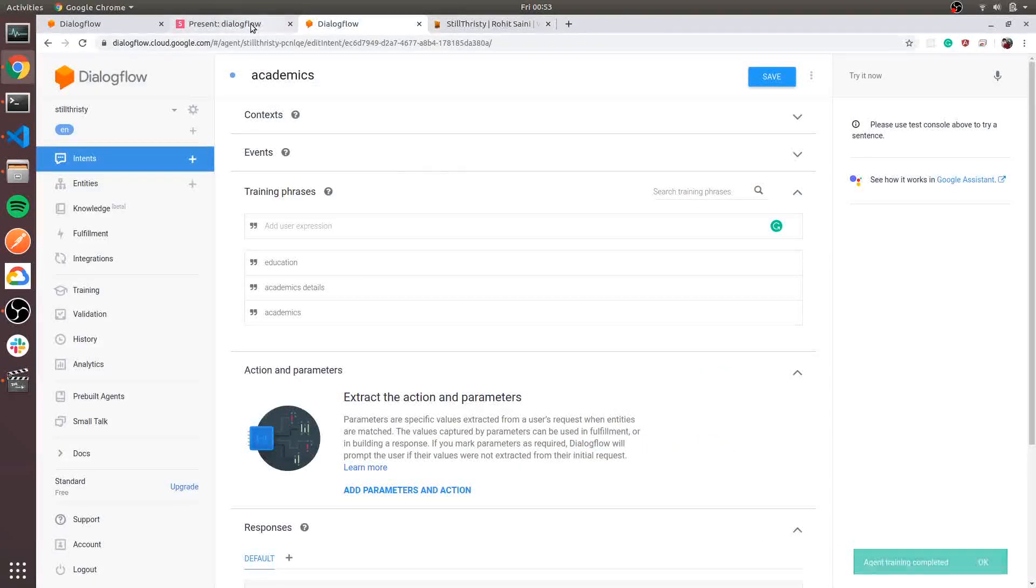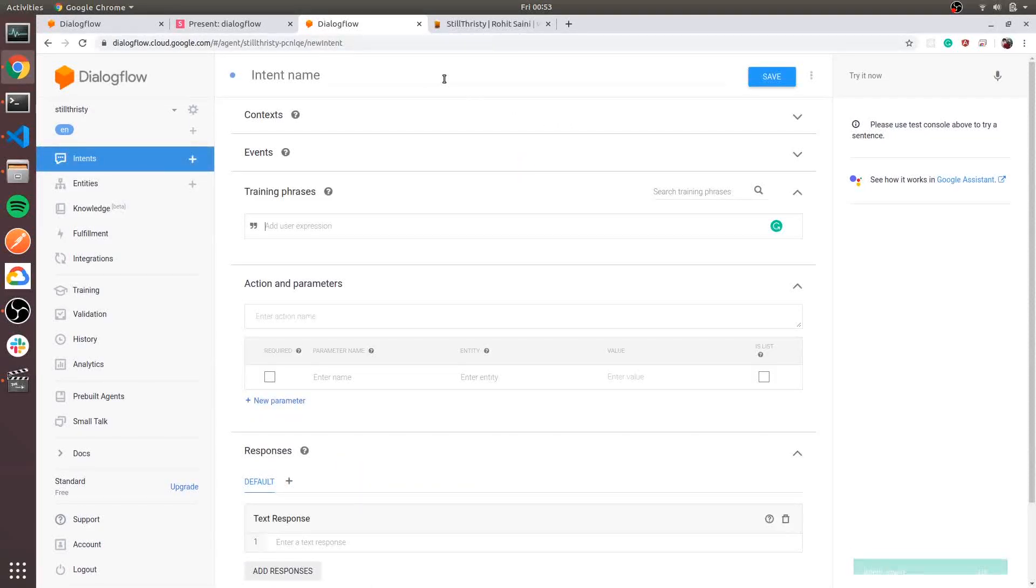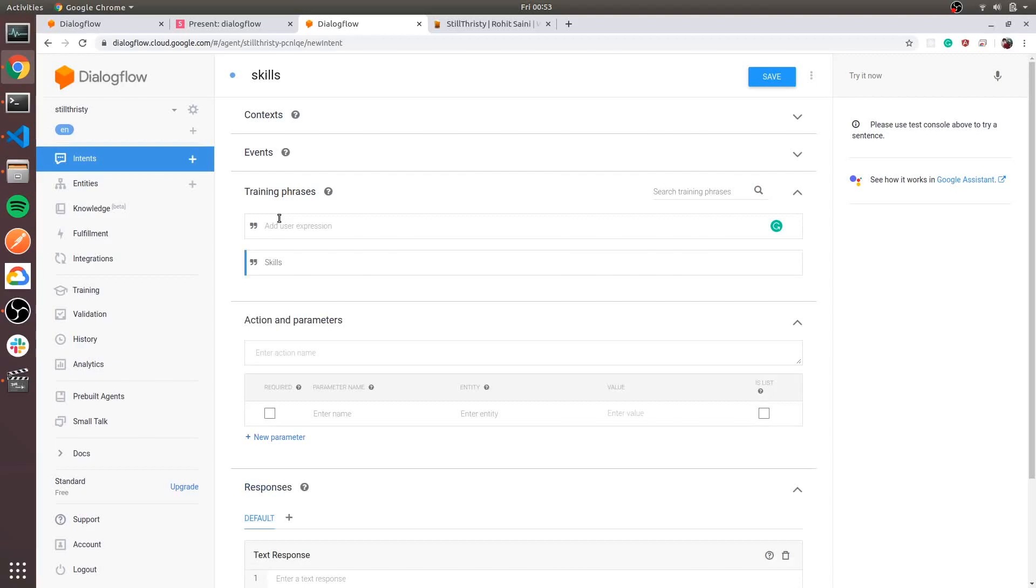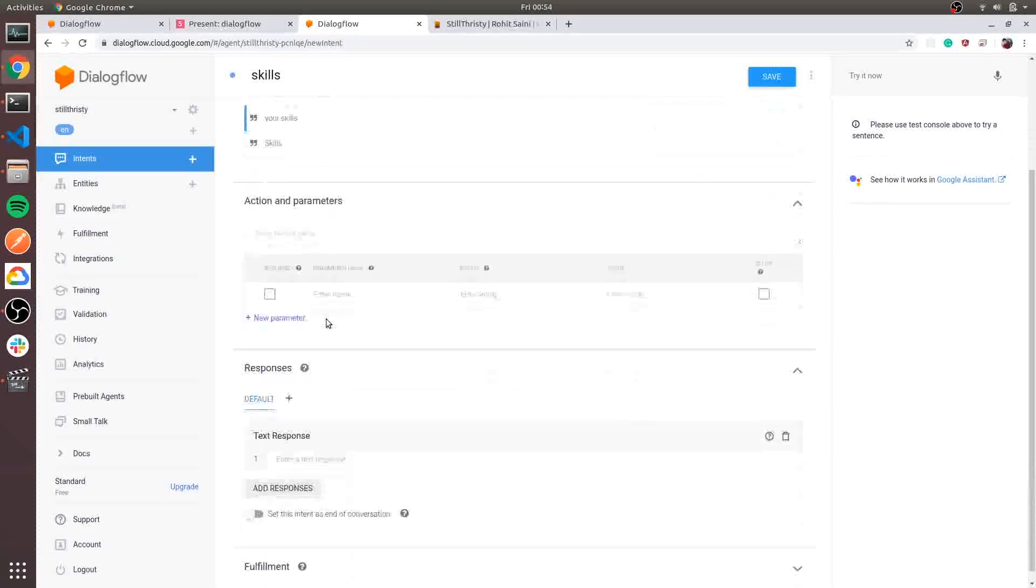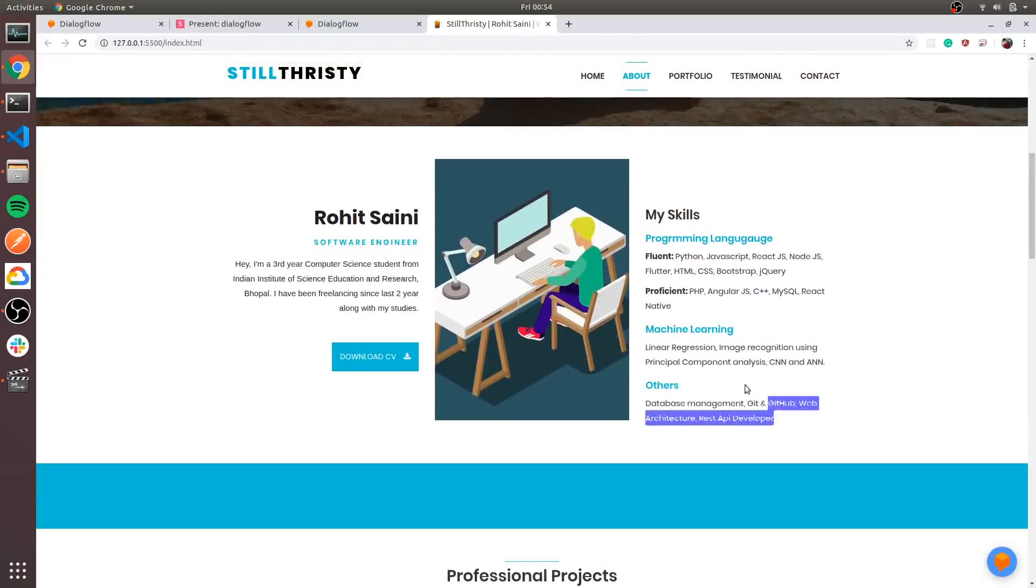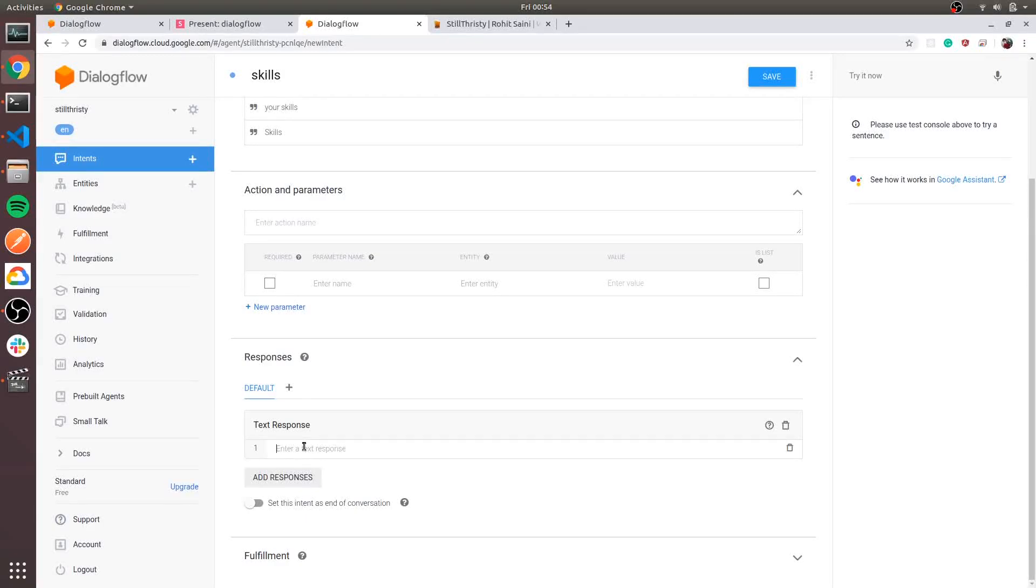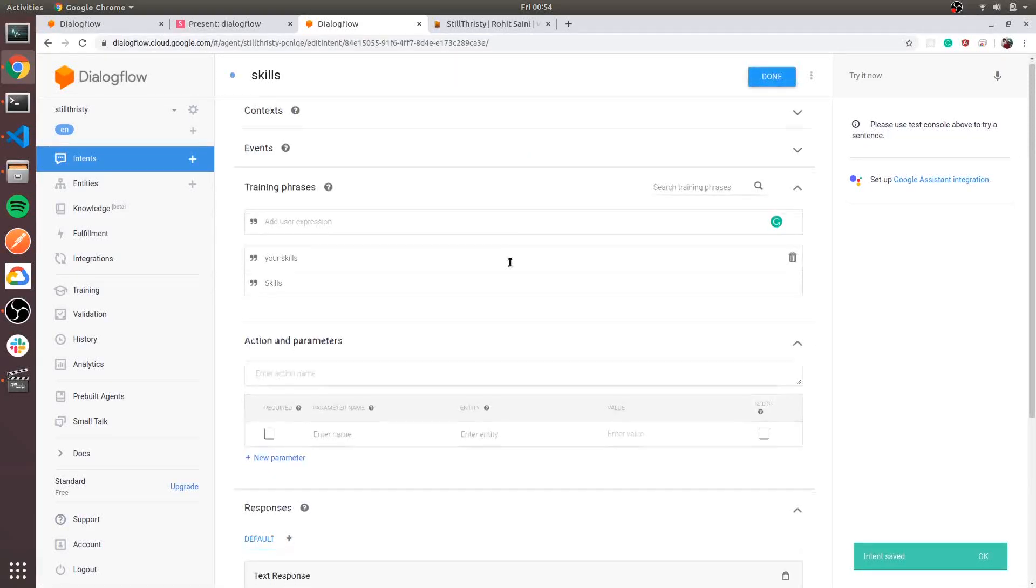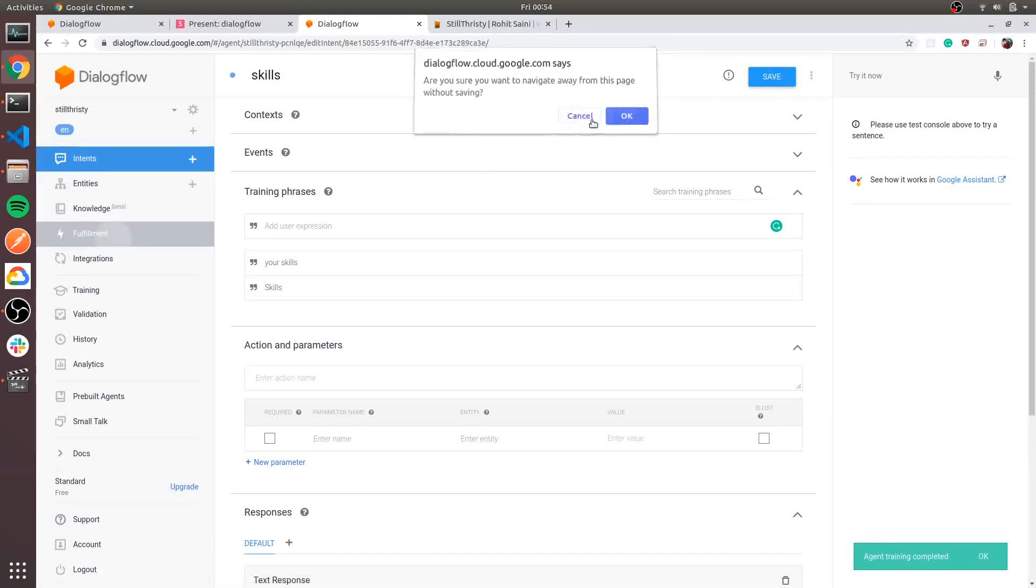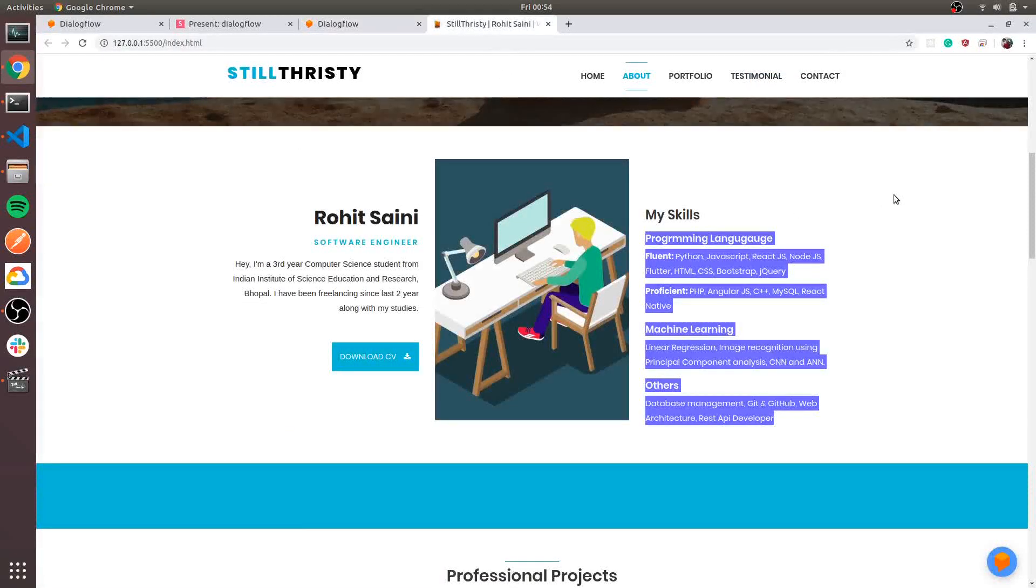Let's create one more intent, which may be skills. Skills have entity, no problem in that. Let's create one more intent called skills and train the model by writing skills, your skills. For the text response, let's copy paste from here. Let's copy everything and paste it right here. Save it. It's like basic copy paste working. In the fulfillment section, we will need good programming knowledge. Let's test it, refresh the site.